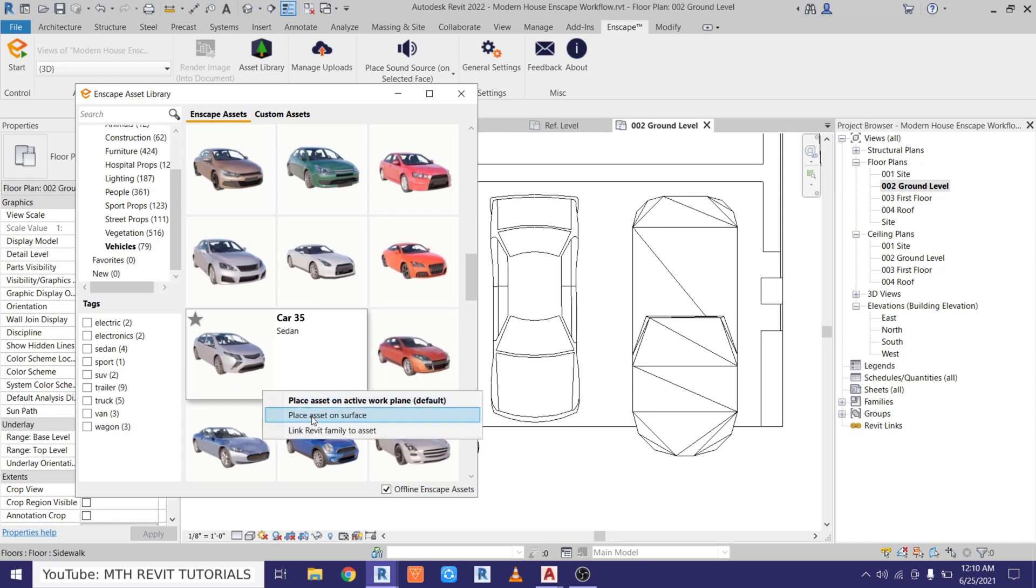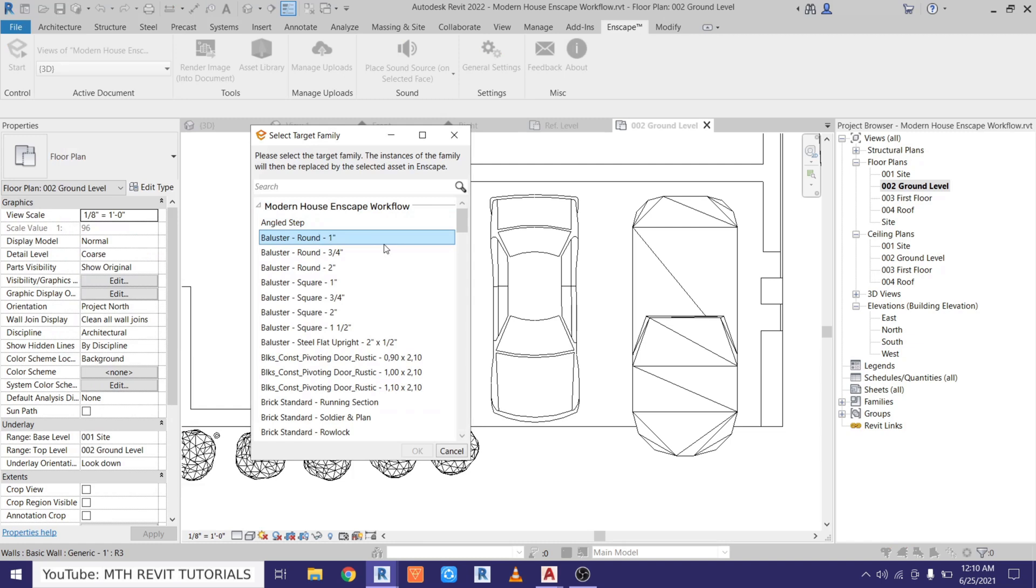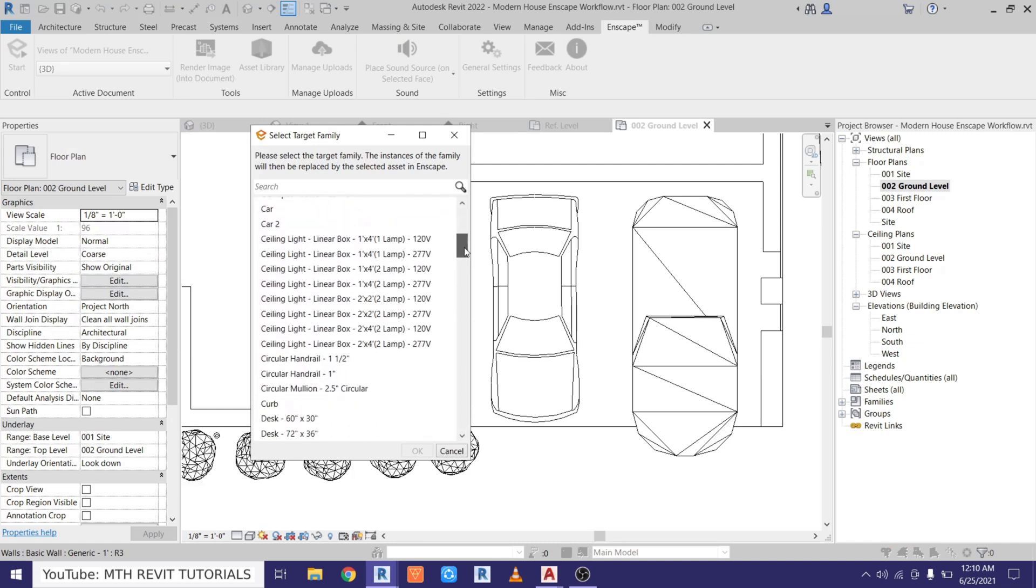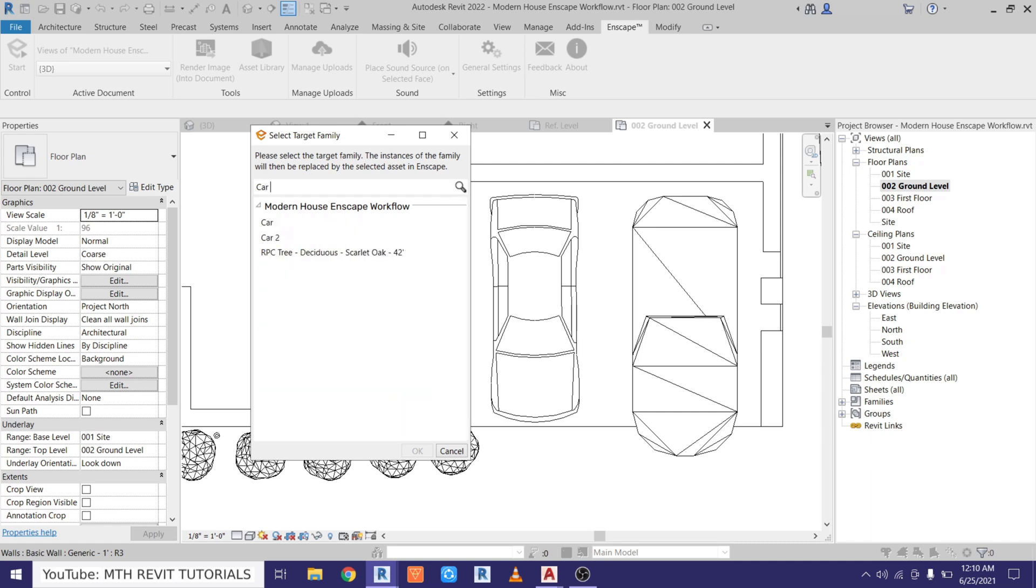To link this Enscape asset with this 2D component, you just need to click this three dots here and it will give you this option Link Revit Family to Asset. Just click it and it will open up this dialog box and it will show you all the Revit components loaded into this project. So we can just type the name here for the component which we want to link. So I will type here Car 2. Here we have it, let's select that and click OK.